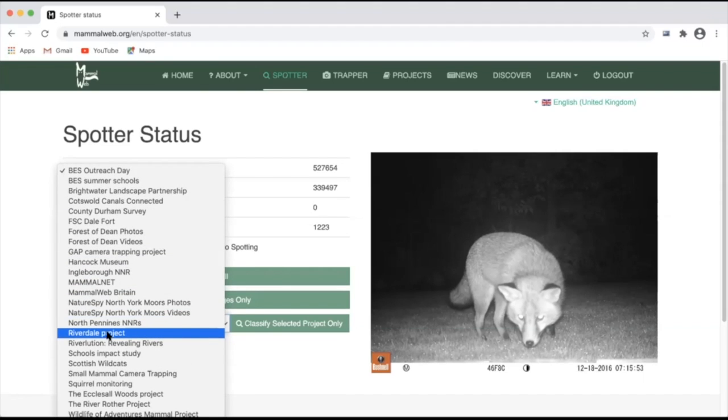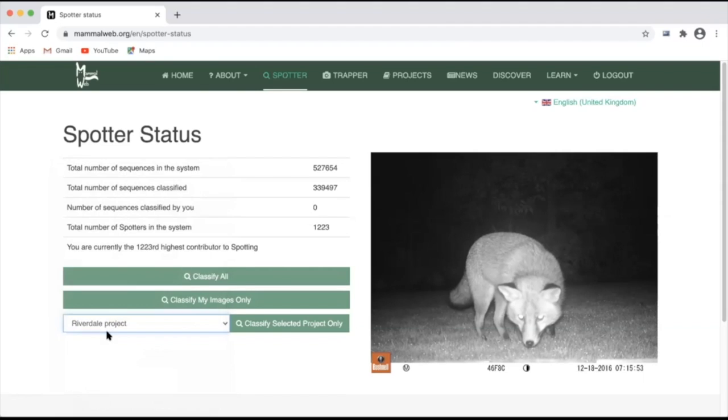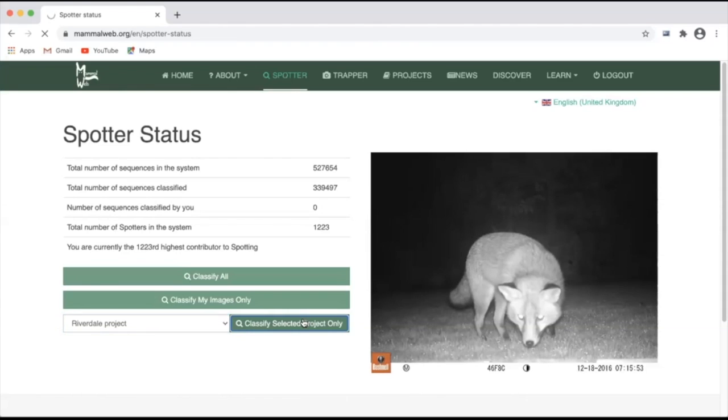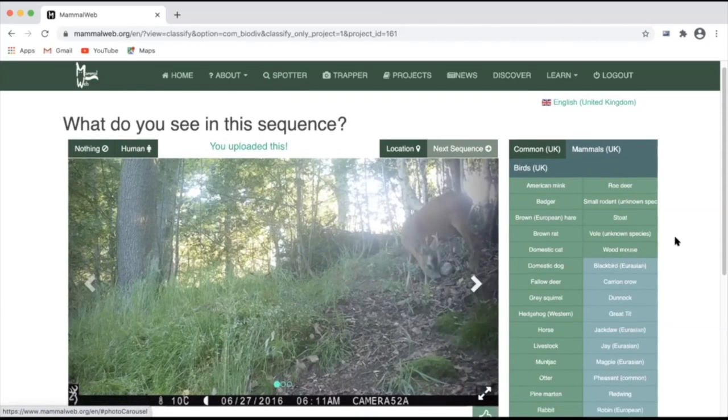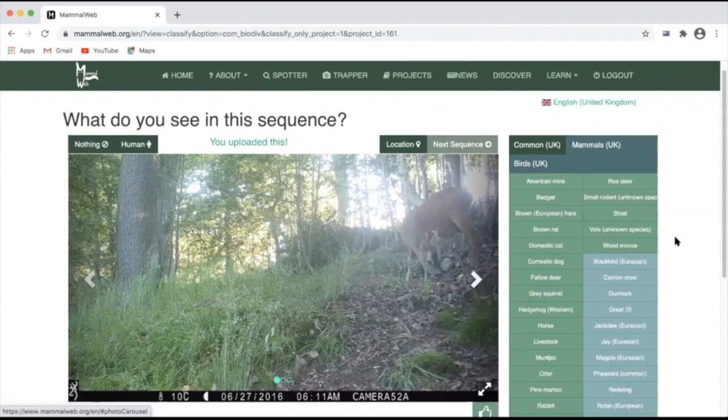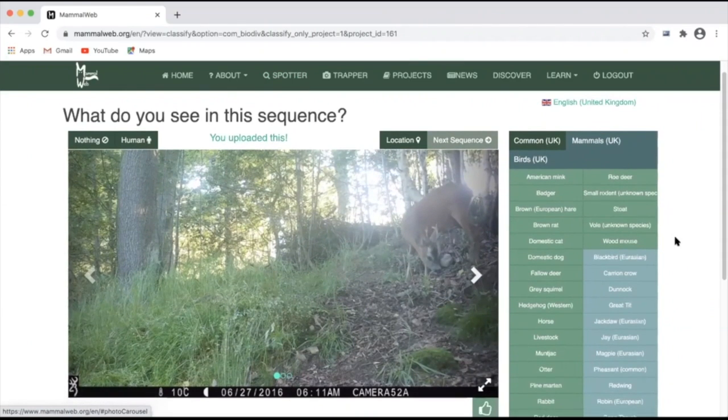In this case, I'm going to select one project and click classify selected project only. That will take you to the image classification screen.